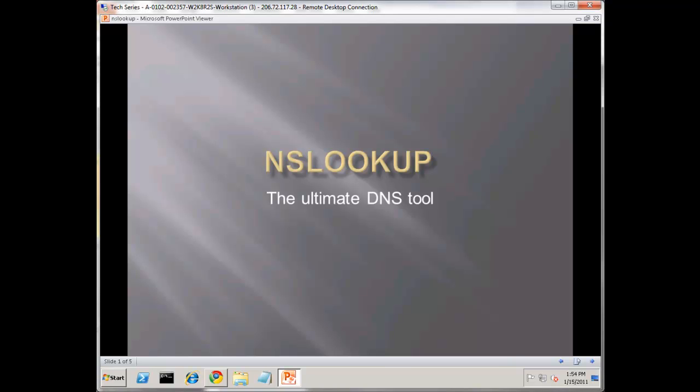Today I want to look at NS Lookup, what I'll call the ultimate DNS tool. This is week three of a 52-week series of short technical web-related videos covering tools, technologies, and tips for the website administrator. My name is Scott Forsyth. Today I'm covering NS Lookup, a tool for DNS troubleshooting.